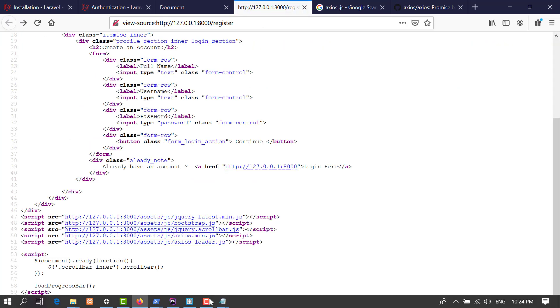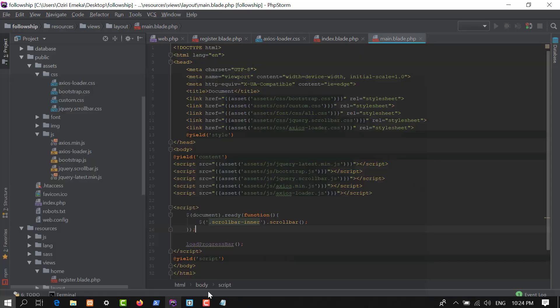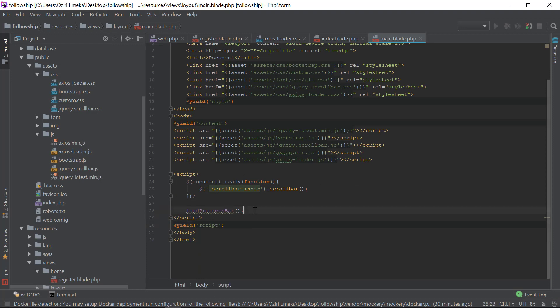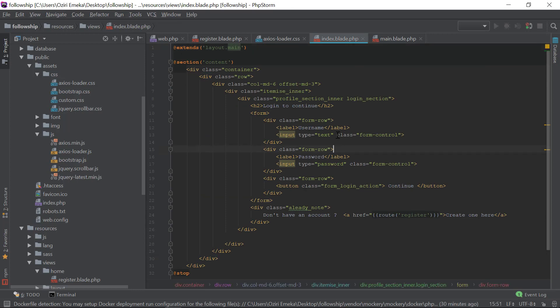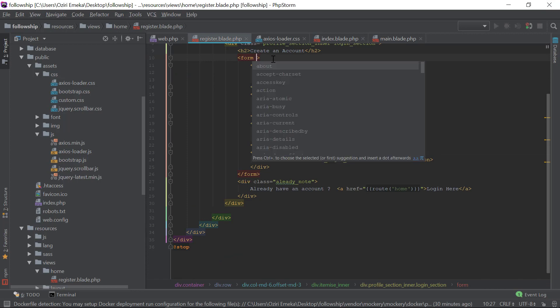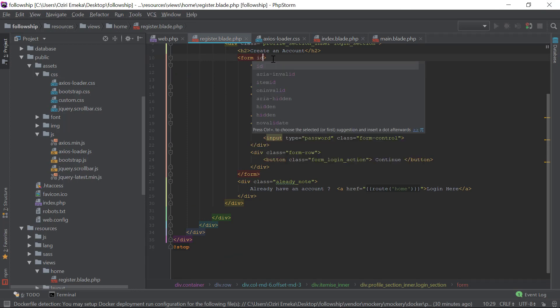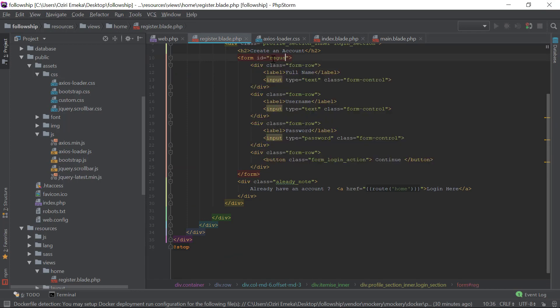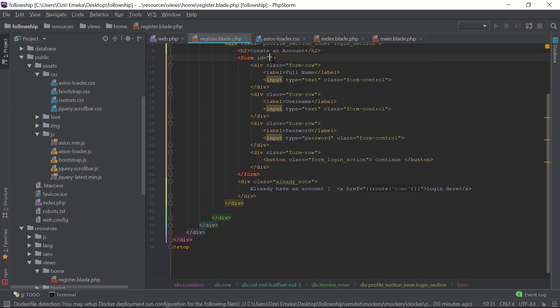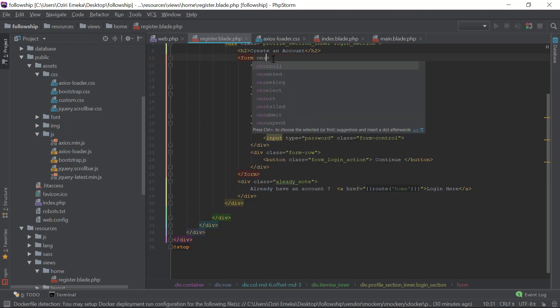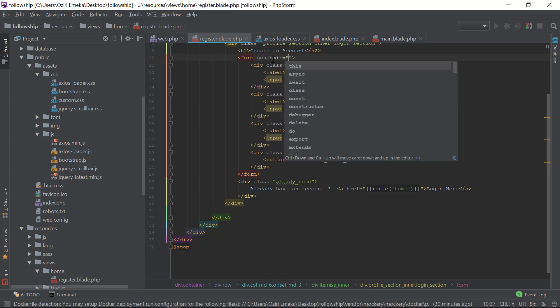I'll go to register. I'm going to give this an ID called 'register' and use a DOM event. On submit, return a function called 'registerUser'. We're going to create the function right away and pass in an event.